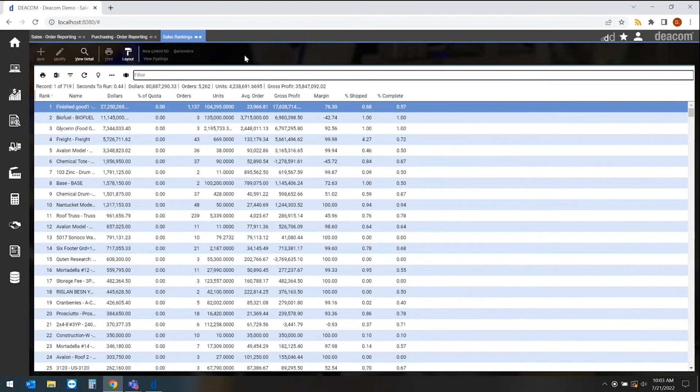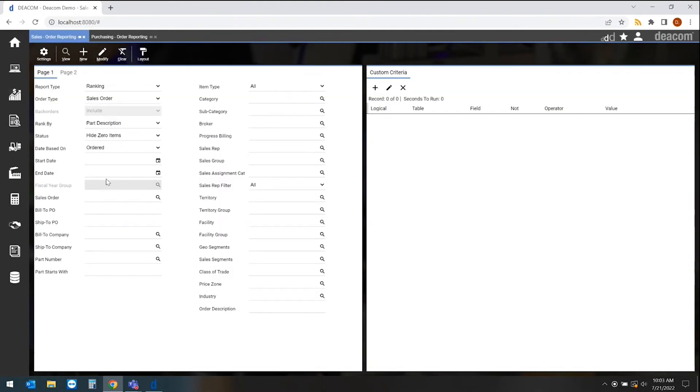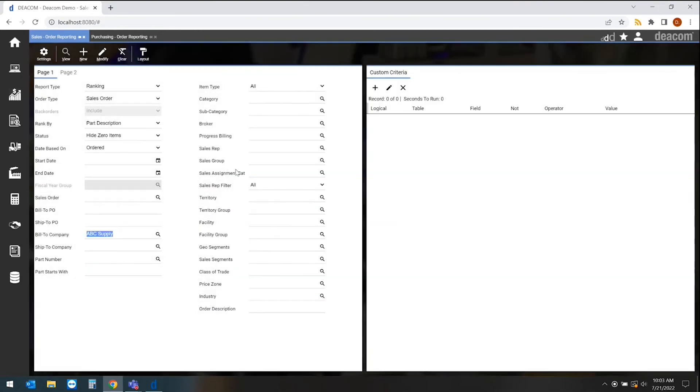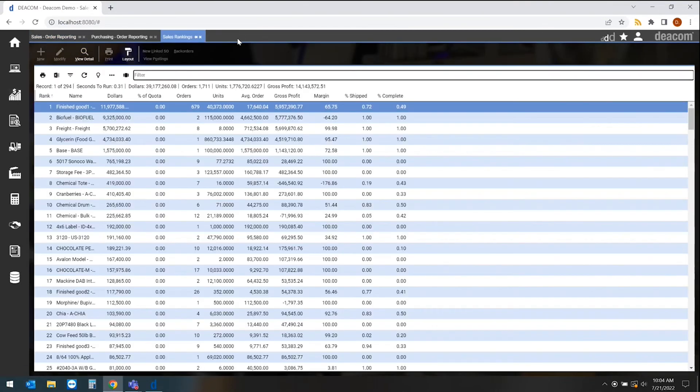I may say this is also very nice, but I only want to see all the products for one specific customer. So I come back in, filter down to a specific customer, and hit view. Now I have a ranking report for all the products for that one specific customer.